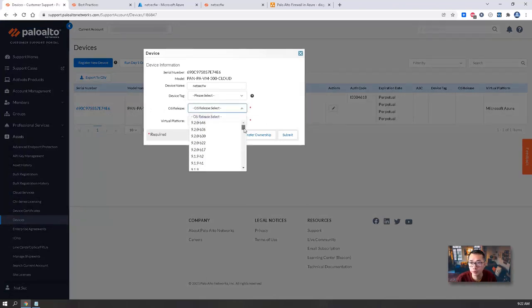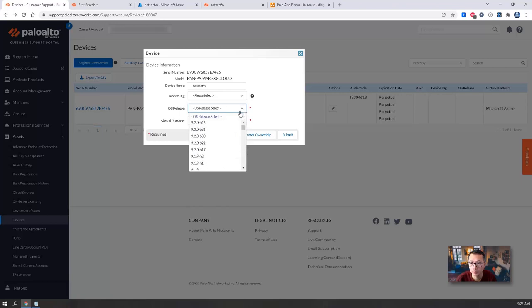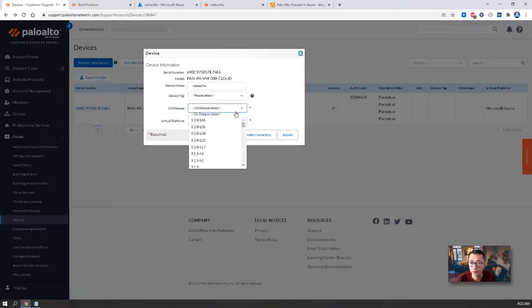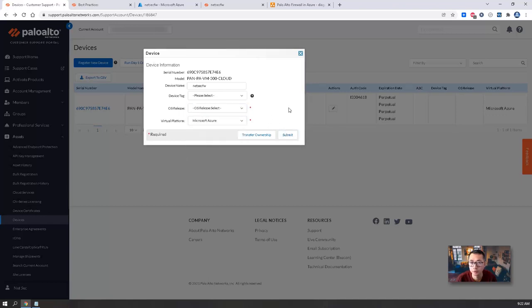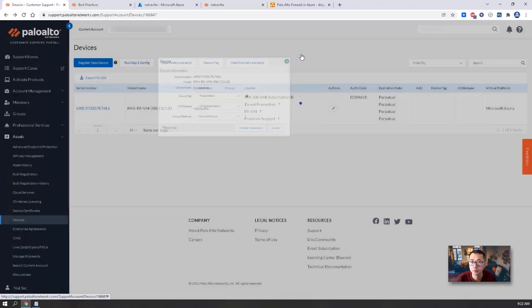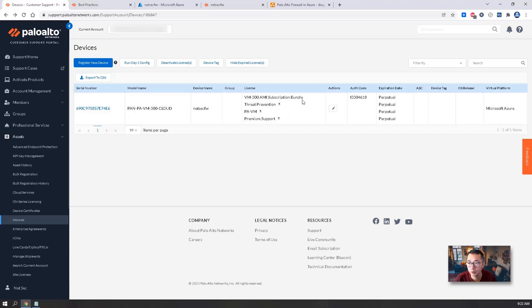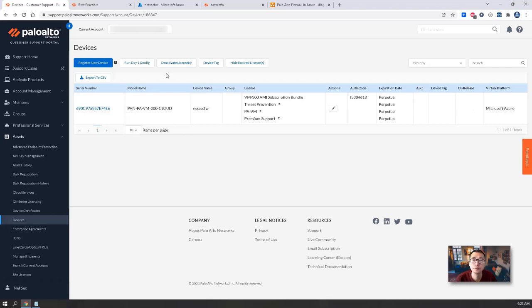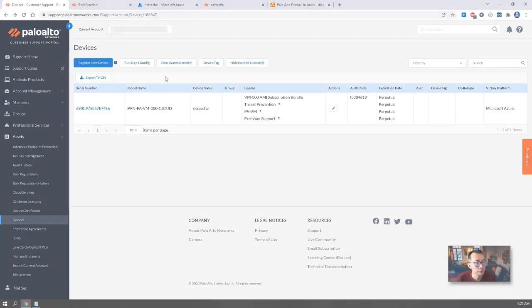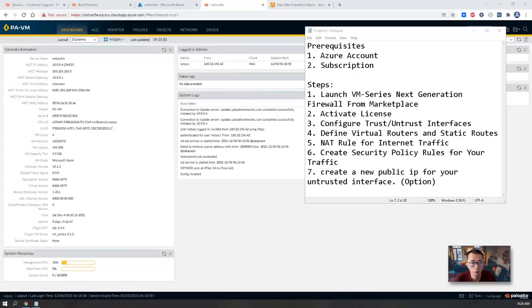We don't have to use that at all. So here is the serial number, device tag, OS release. One thing I found interesting is there is no OS 10. OS release is just 9.2. We have VM-300 AMI subscription bundle. We have threat protection, premium support as well, WildFire perpetual. We also got the auth code. So that's for device activation.